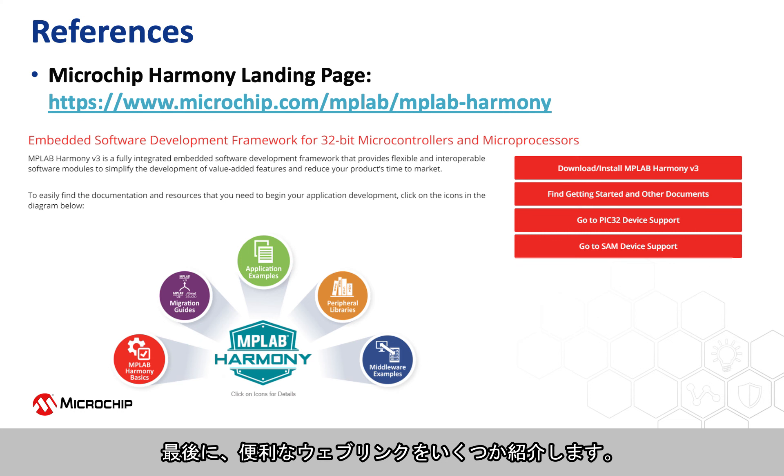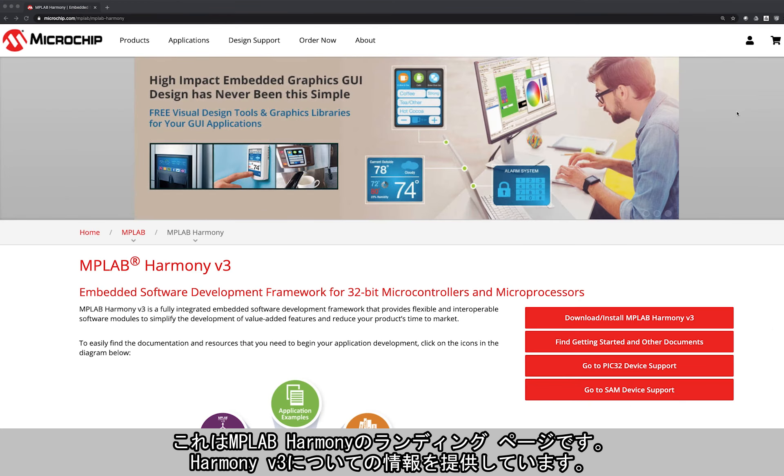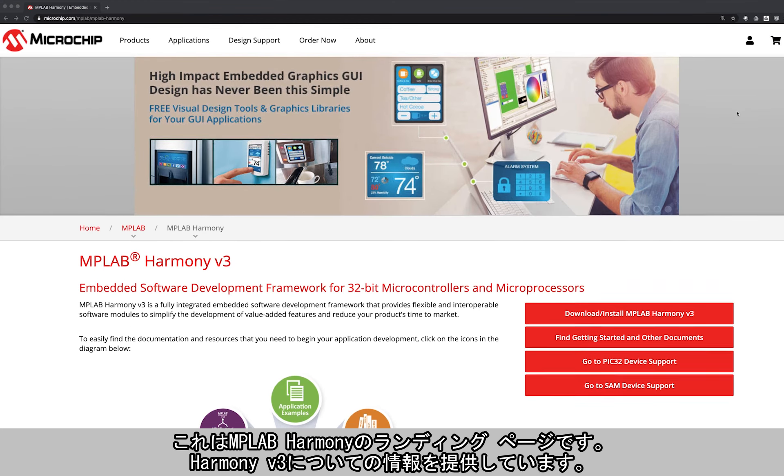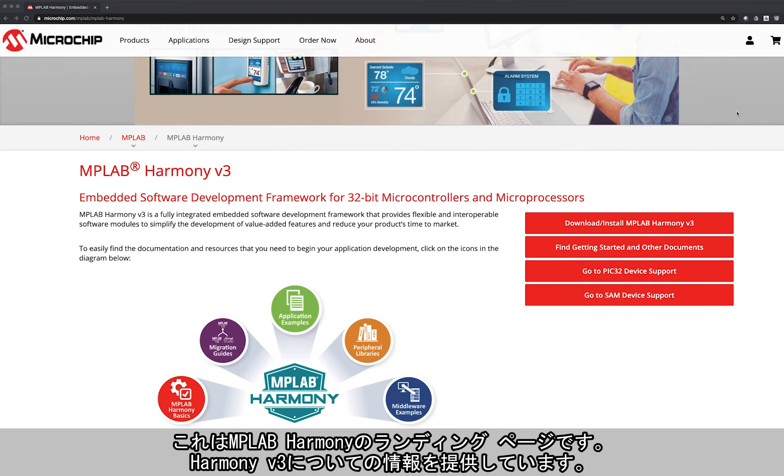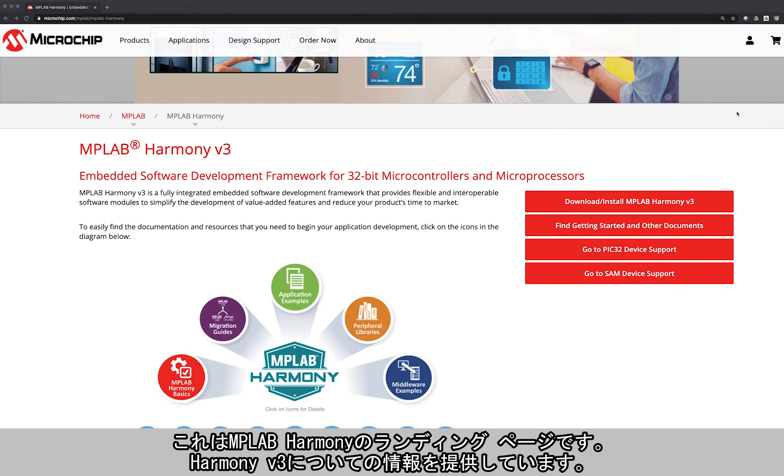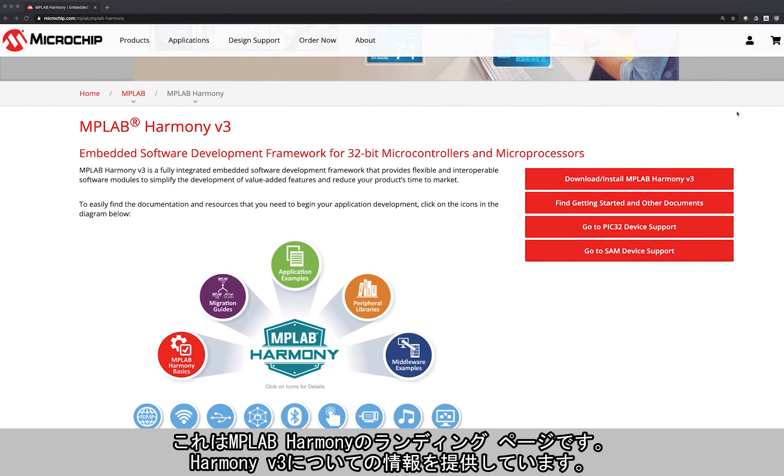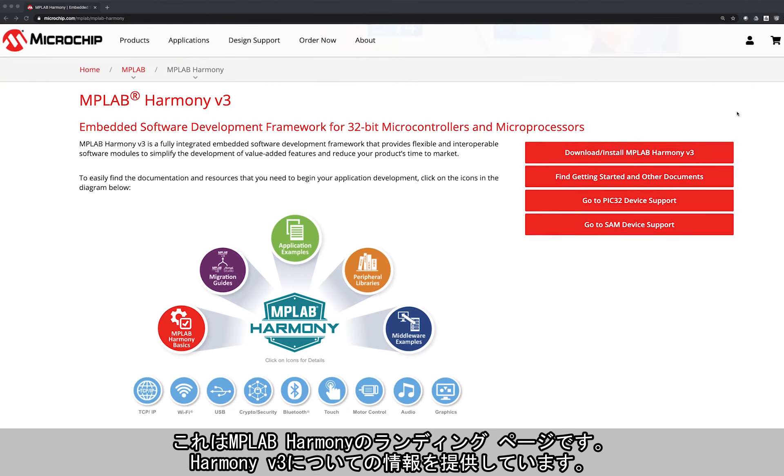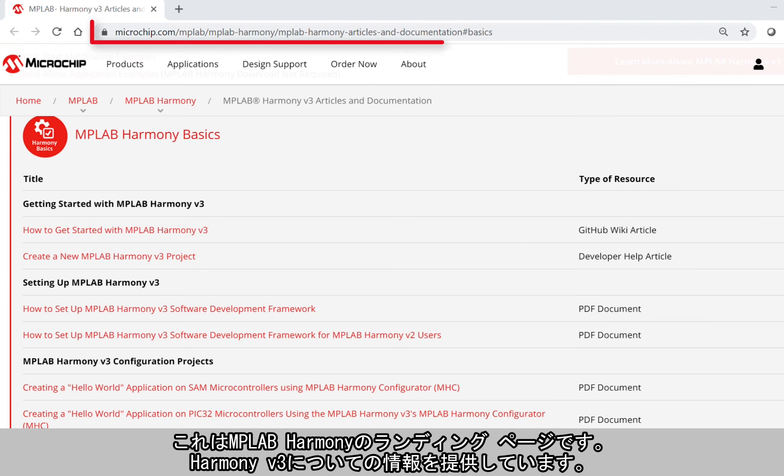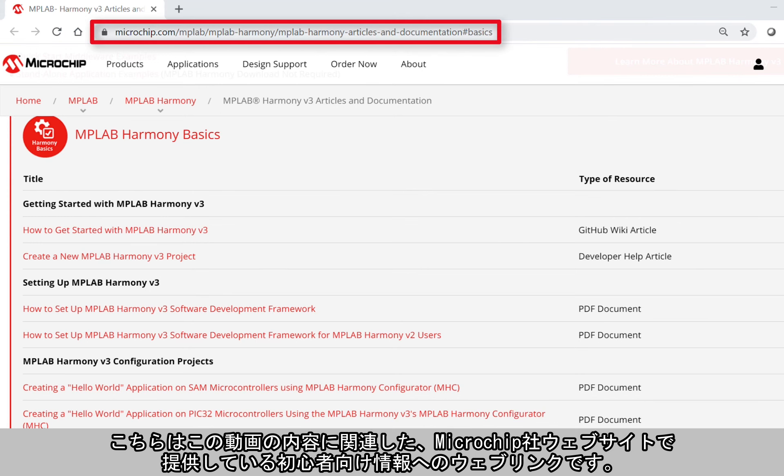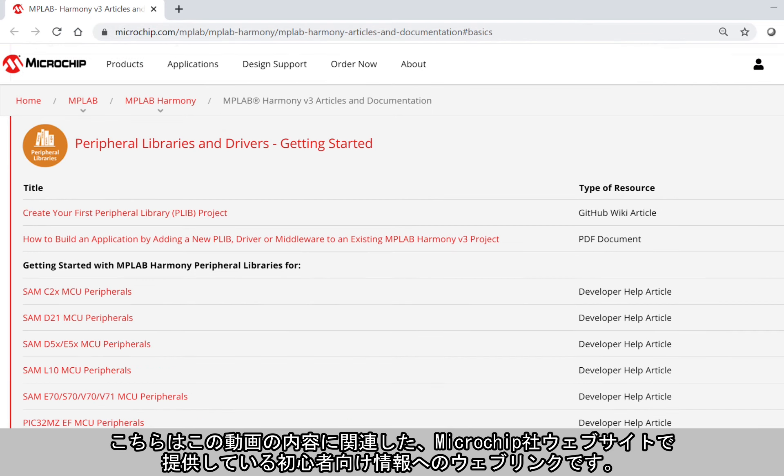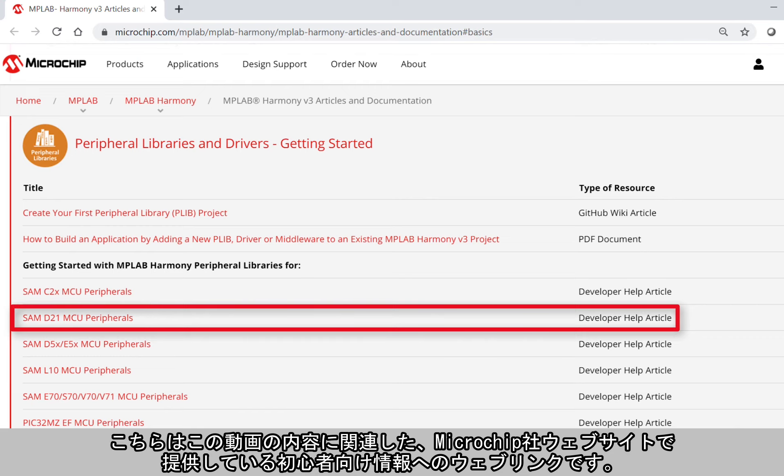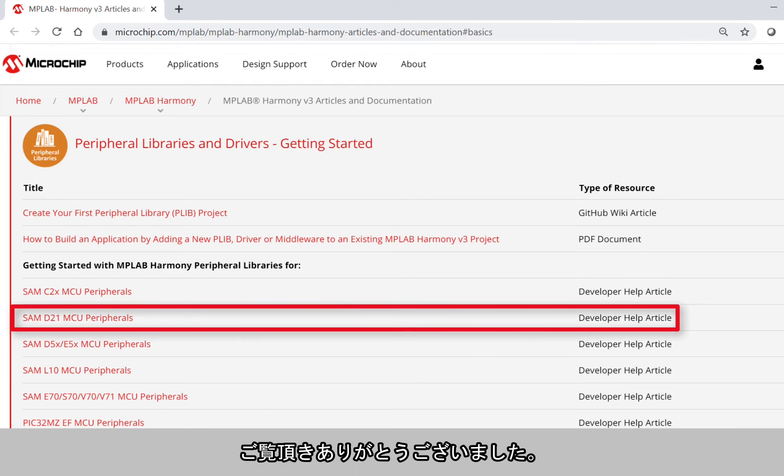Finally, we have provided some useful reference web links. Here is the MPLAB Harmony landing page where you can find all of the information about Harmony version 3. These are web links to some of the Getting Started collaterals available on our site, which are related to this video content. Thanks for watching!